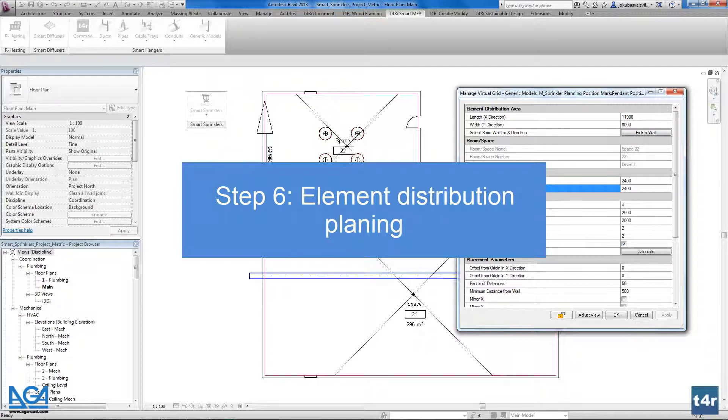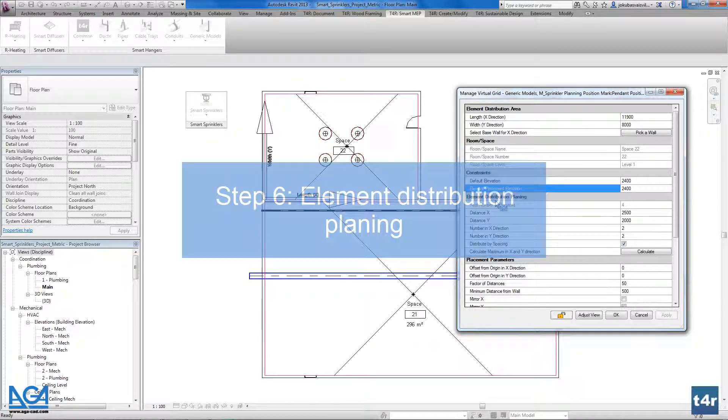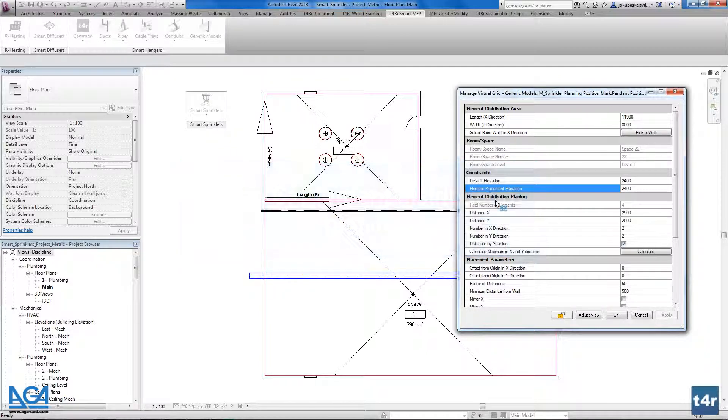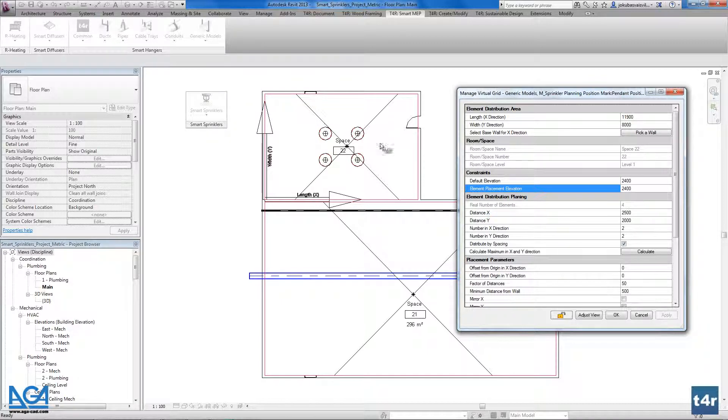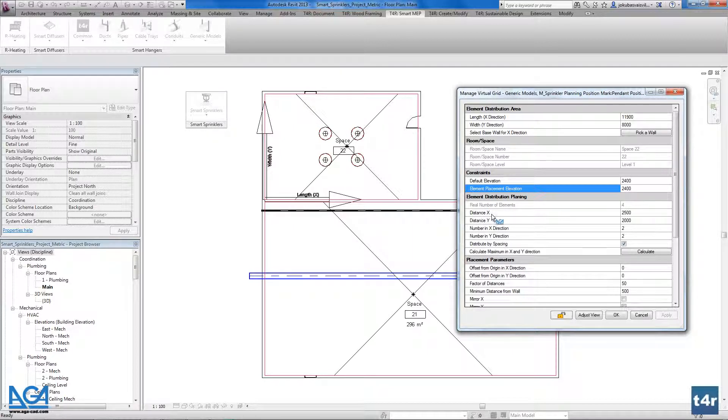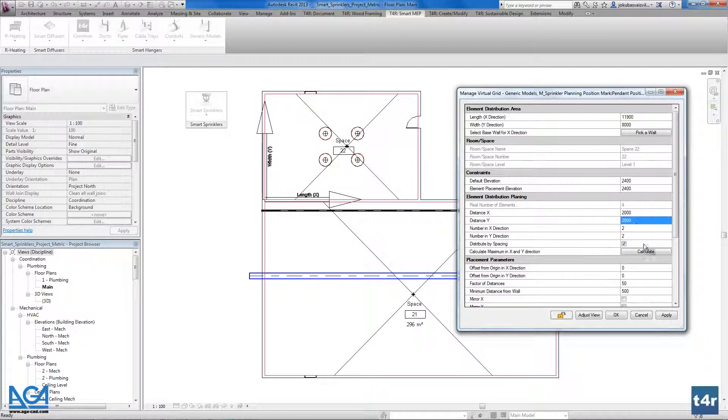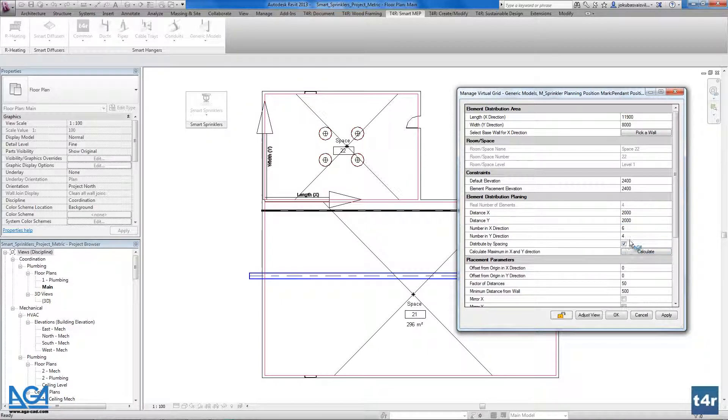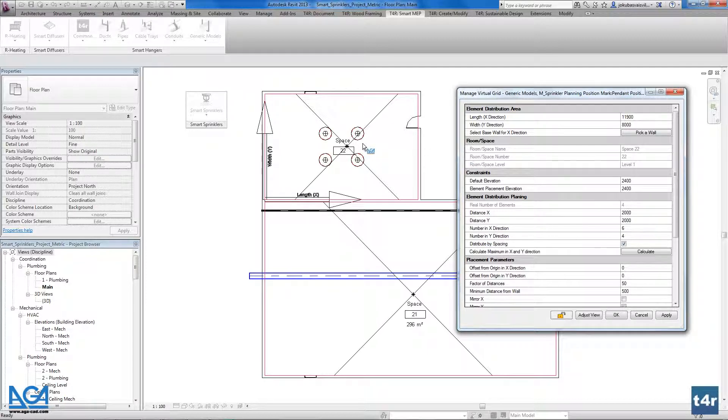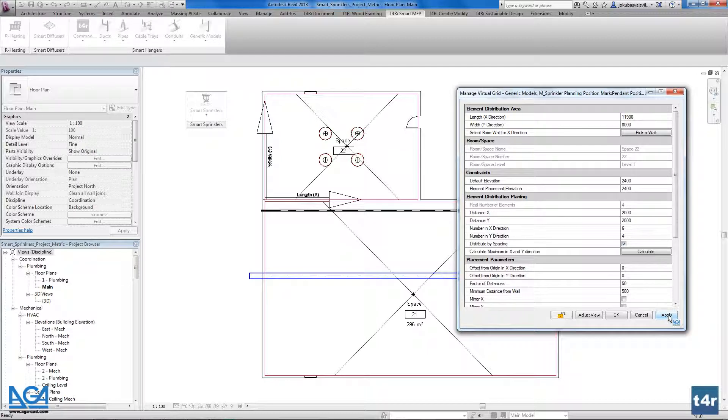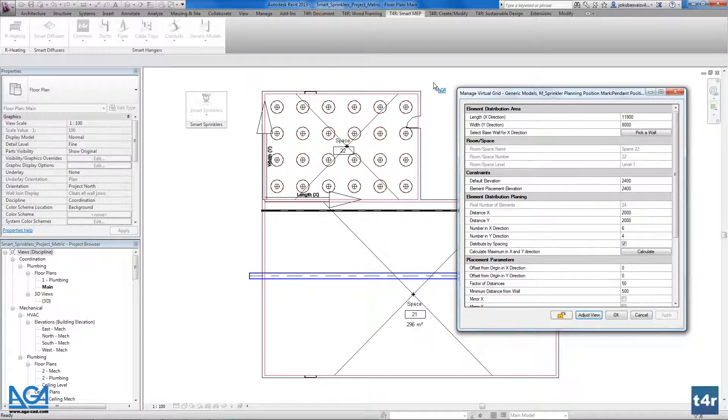Here we have the element distribution planning. The element distribution planning allows us to distribute our elements in a space. For example if we have the distances in X and distances in Y in between our sprinklers. For example we have 2 meters on 2 meters and we could calculate the real number on X and Y directions that will be placed in our space. I will push apply and as you see we have the distribution.